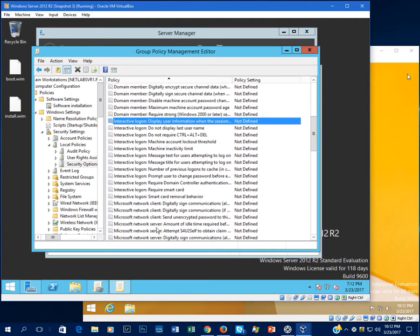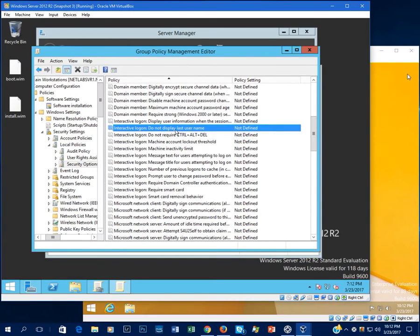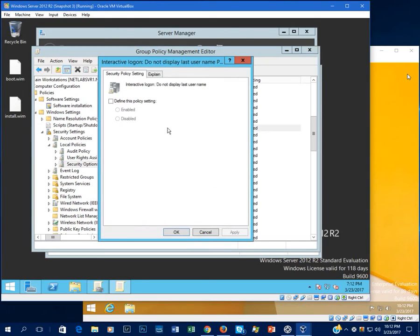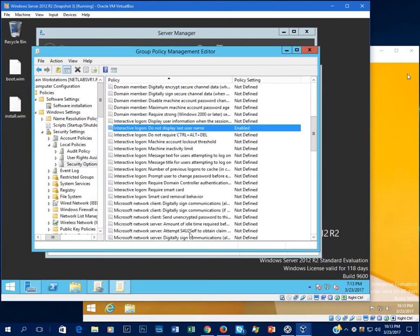So there's a lot of options here that we're going to take a look at. One that's a good one to take a look at is do not display last username. If somebody, a guest contractor or what have you, needs to come up and use a computer, do we really want them seeing our employees' last names? Probably not. So we'll go ahead and enable this so the last name isn't shown.